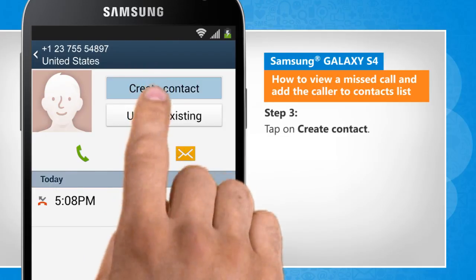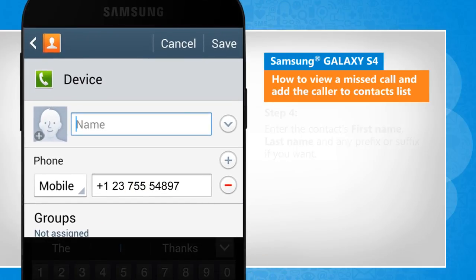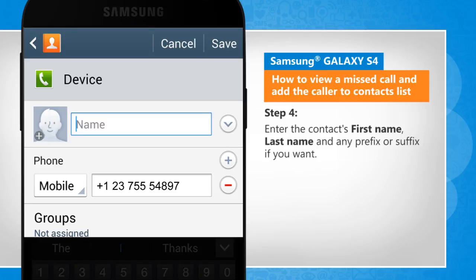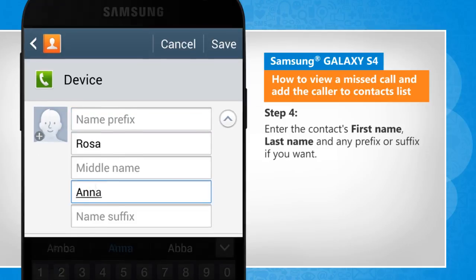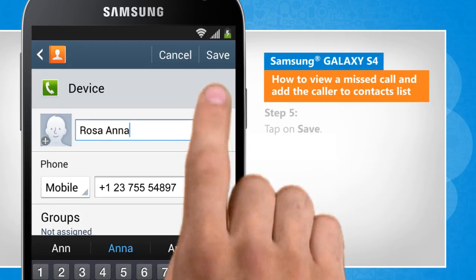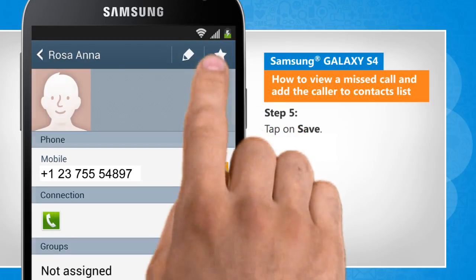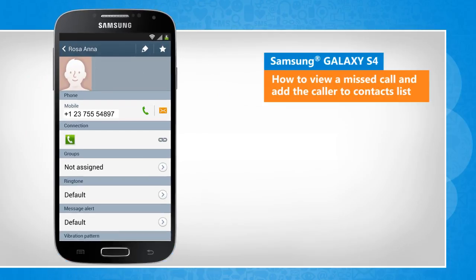Tap on create contact. Enter the contact first name, last name, and any prefix or suffix if you want. Tap on save. That wasn't hard at all. Thanks for watching!